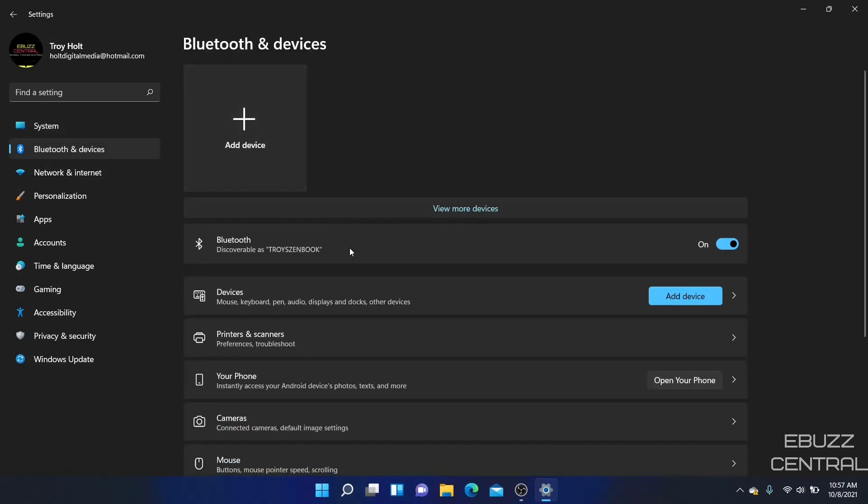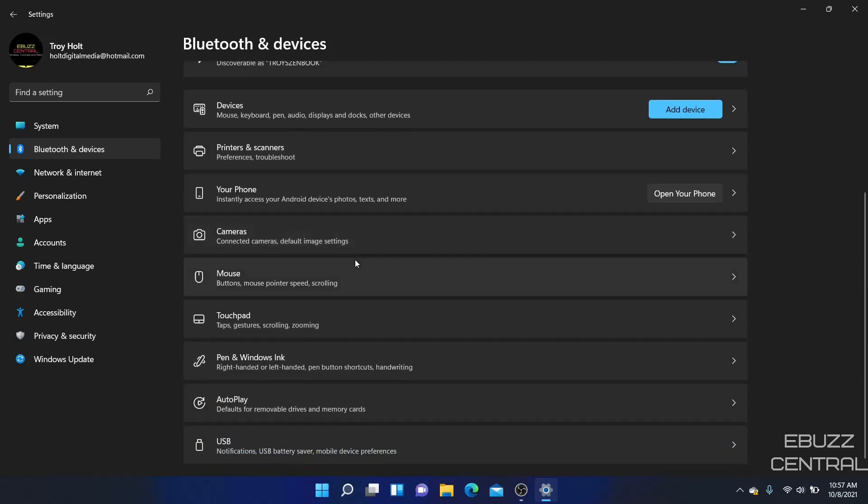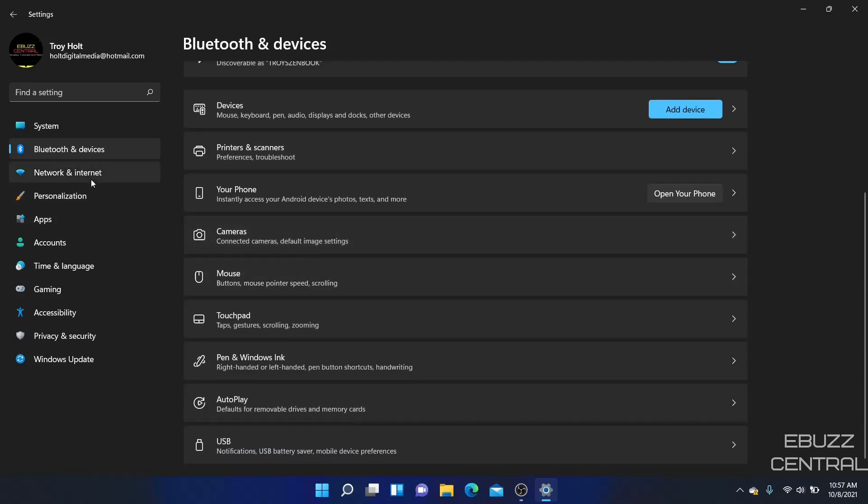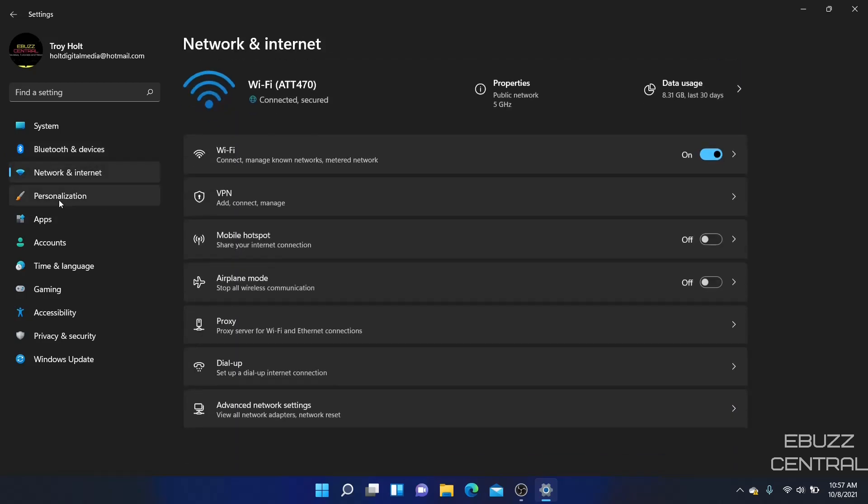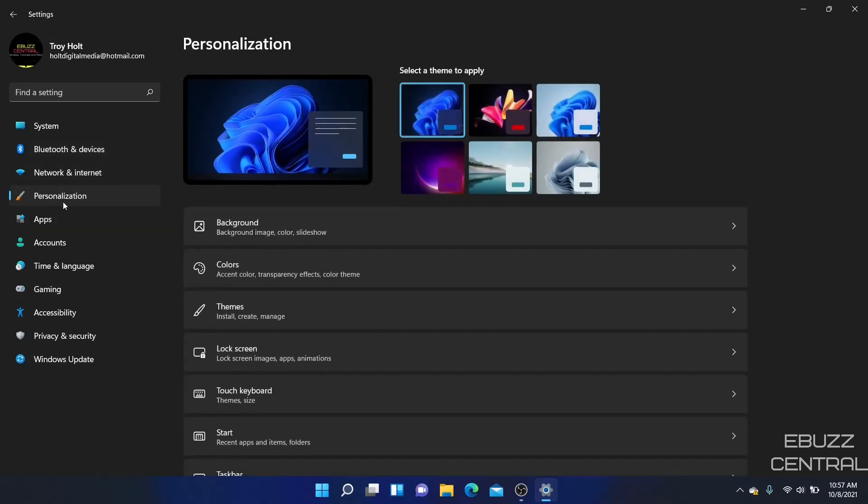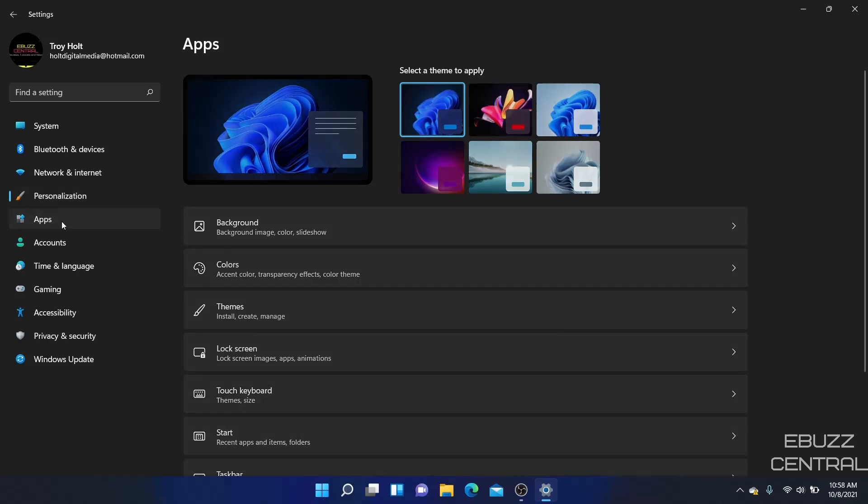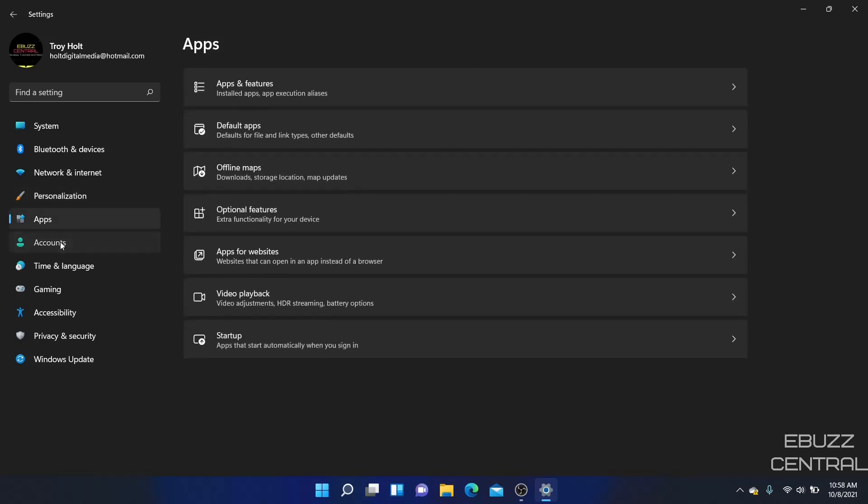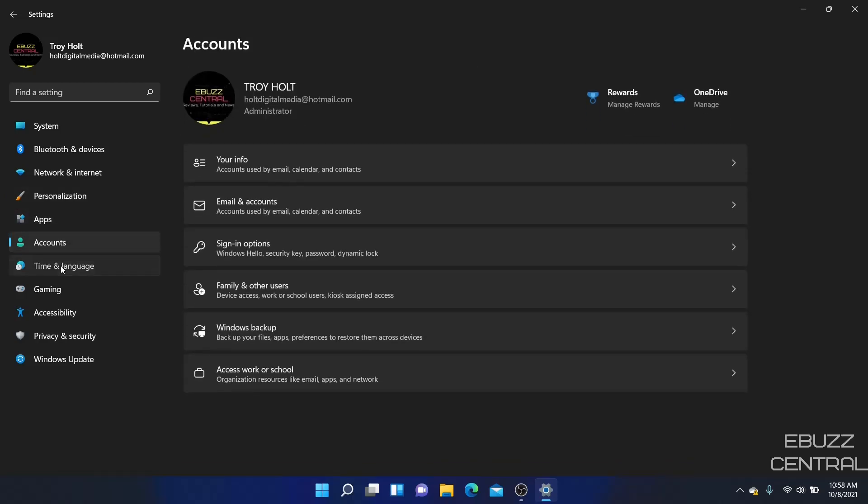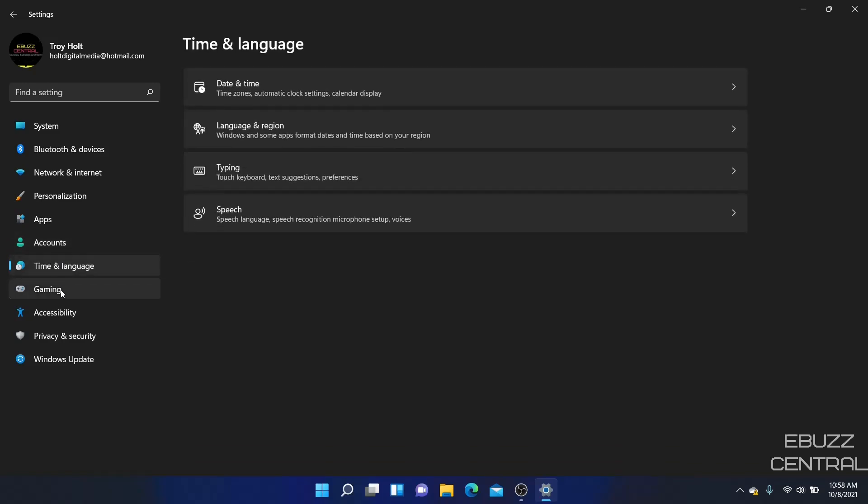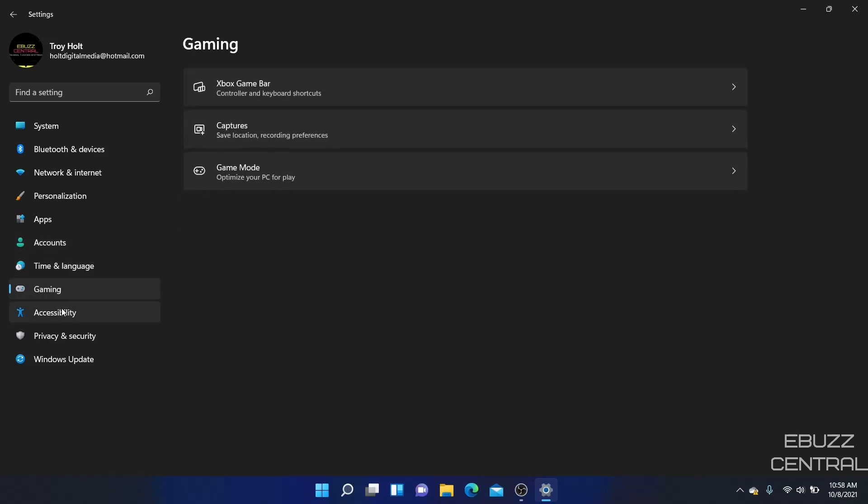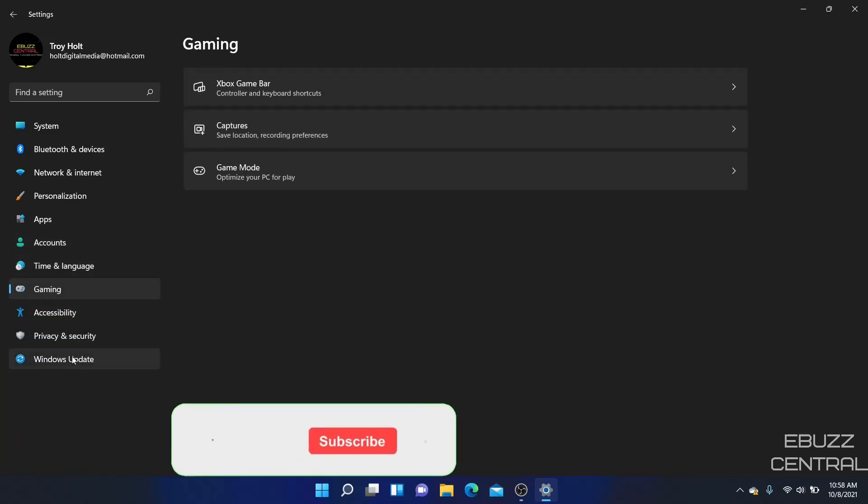Bluetooth and devices, those are all discoverable. Network, internet, personalization, apps. One thing I did see during all of this was that instead of showing it as an internet connection, it is showing as Wi-Fi. But hey, I'm running Windows 11 inside of GNOME Boxes, so no telling. Then you got your apps, your accounts, time and language, gaming, accessibility, privacy, security. So you've got all these right here and they function quite well.